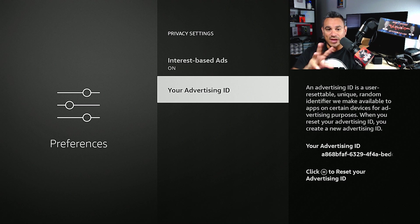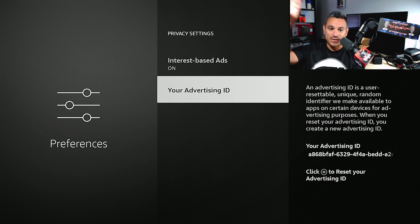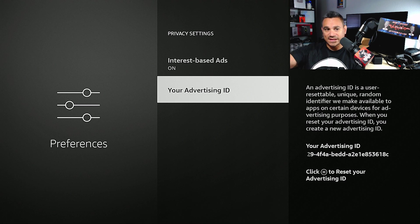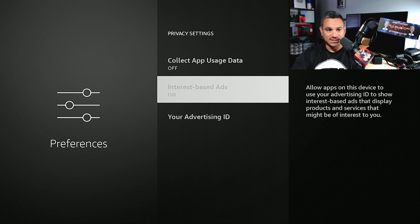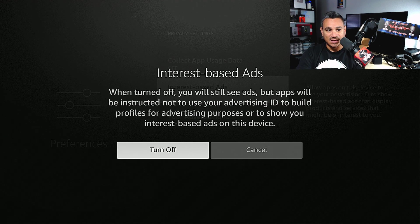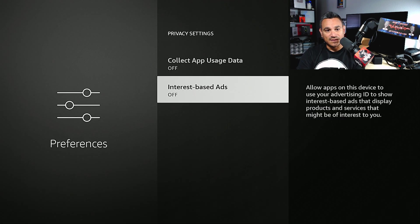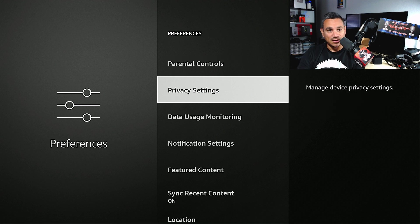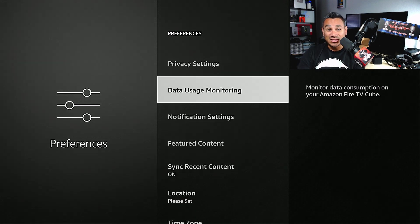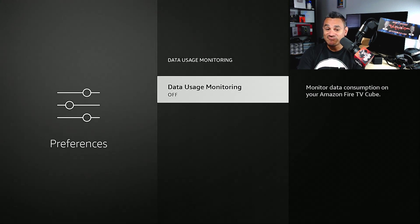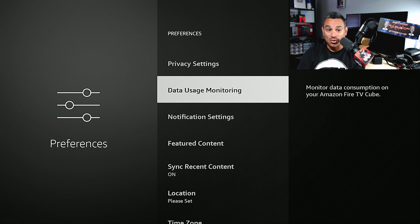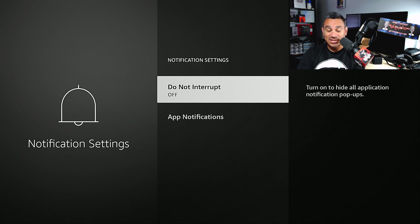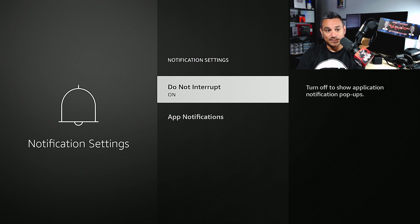And then of course if you want to turn it off just hit Turn Off and there you go. Data Usage Monitoring - I have this off. I don't want them to know what I'm doing, when I'm doing it, and how I'm doing it. Notification Settings, Do Not Disturb.